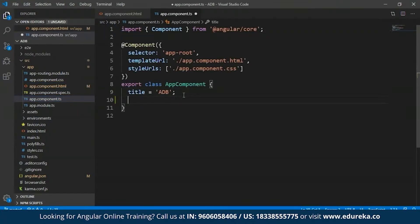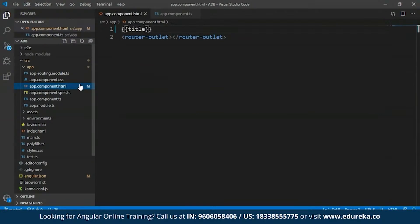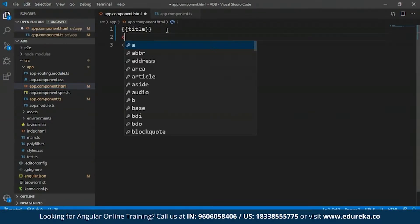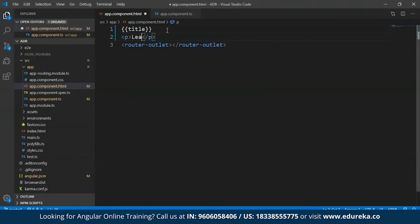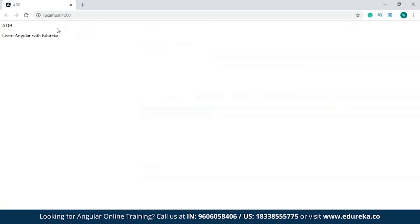To show another example, I'll open the app.component.ts file and create two new properties: 'course', which I'll name 'Angular', and another property called 'image', within which I'll paste a random URL. The reason I'm adding these two properties is to show more examples of using interpolation. I'll save this and get back to my app.component.html file, where I'll open a paragraph tag and type 'Learn the course name with Edureka', using the course property in curly braces. After saving and opening the development server, in place of 'course' I have 'Angular', which is the name of the course.